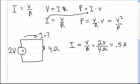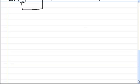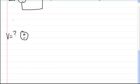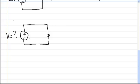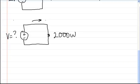Now let's say you want to solve for voltage because you don't know how much voltage you have. You have a battery, and you know that the resistor uses 2,000 watts of power, and you know that this resistor takes a maximum of 20 amps. So you have 20 amps and a 2,000-watt resistor.